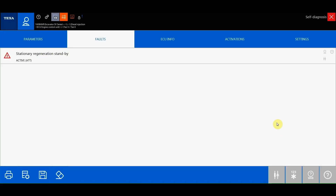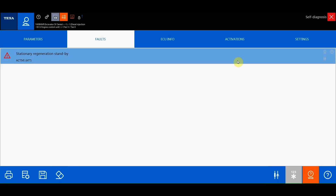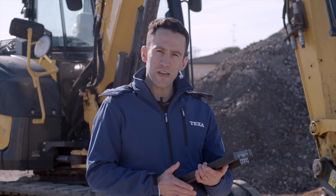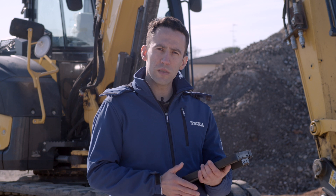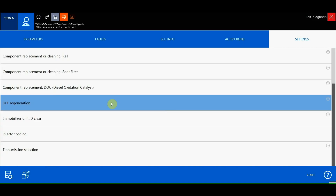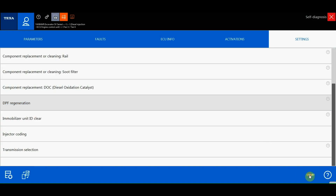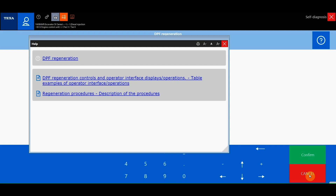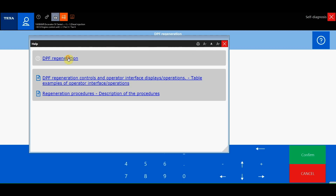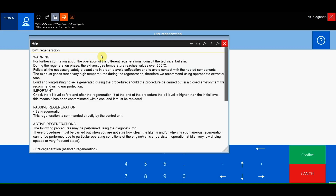These include pre-regeneration and assisted regeneration, which uses the intake valve and EGR to increase the exhaust temperatures.